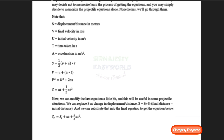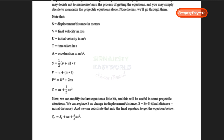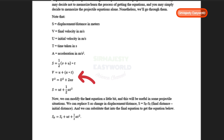The first equation is S = ½(V + U) × T, so distance equals half the average velocity multiplied by time. The second equation is V = U + AT, so final velocity equals initial velocity plus the product of acceleration and time. The third equation is V² = U² + 2AS — final velocity squared equals initial velocity squared plus 2 times acceleration times displacement.